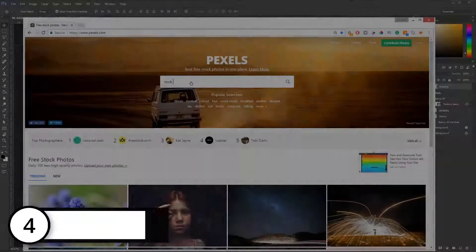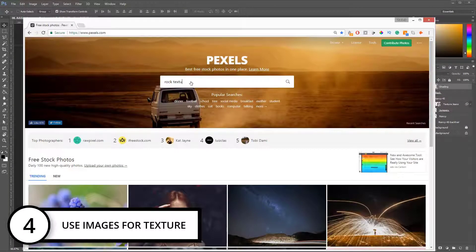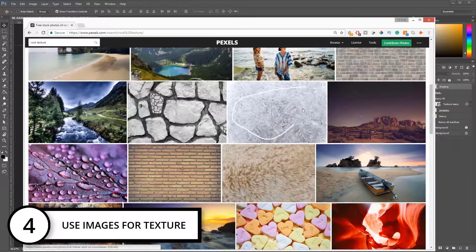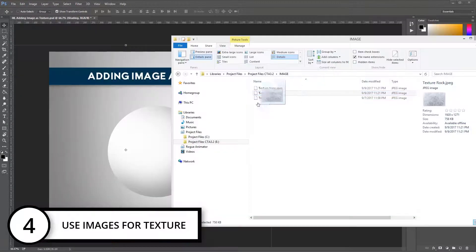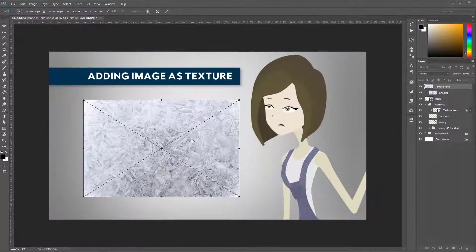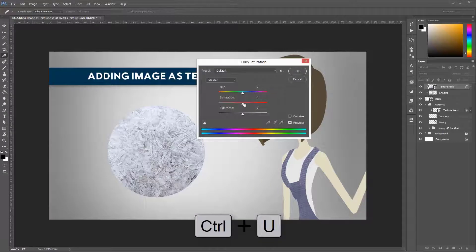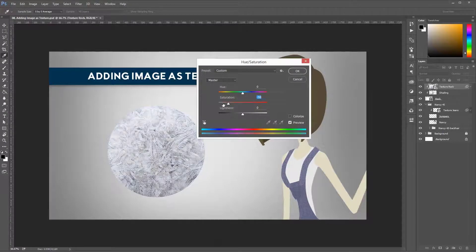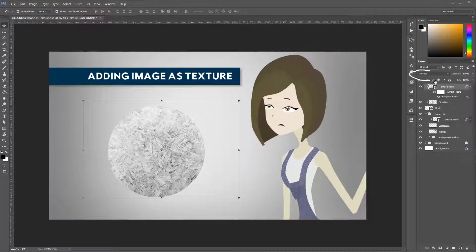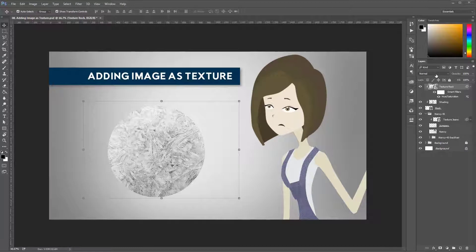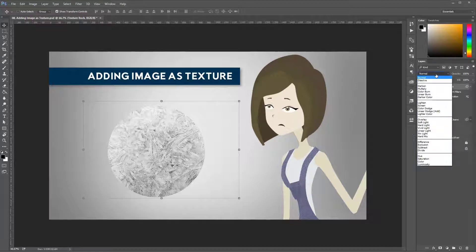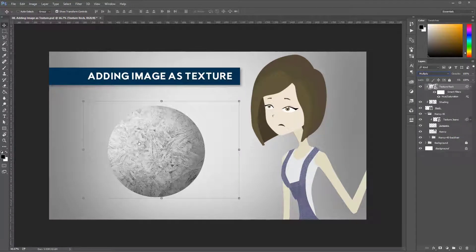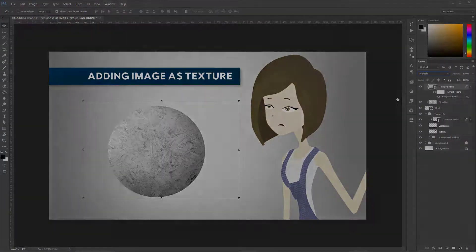Rule number four: use images for texture. For this, you need to use your images in black and white by lowering the saturation to zero and then using blending modes such as multiply, overlay, screen, or the ones that make the texture look great.